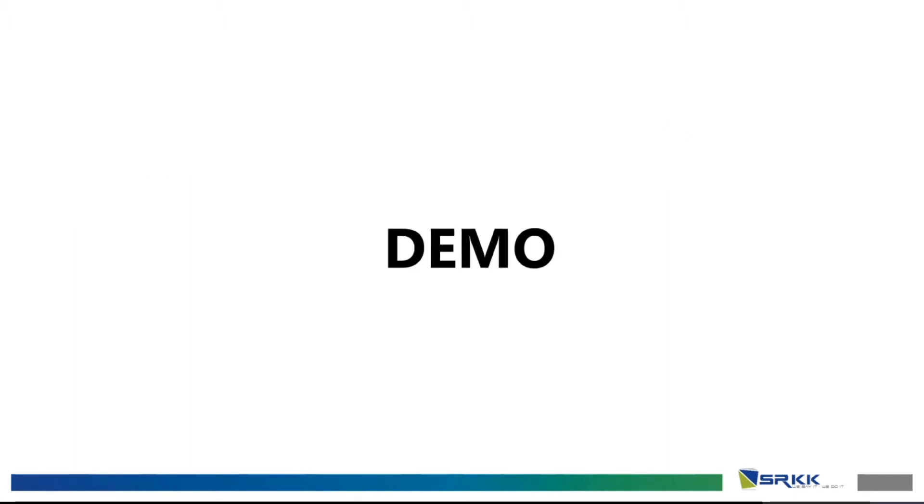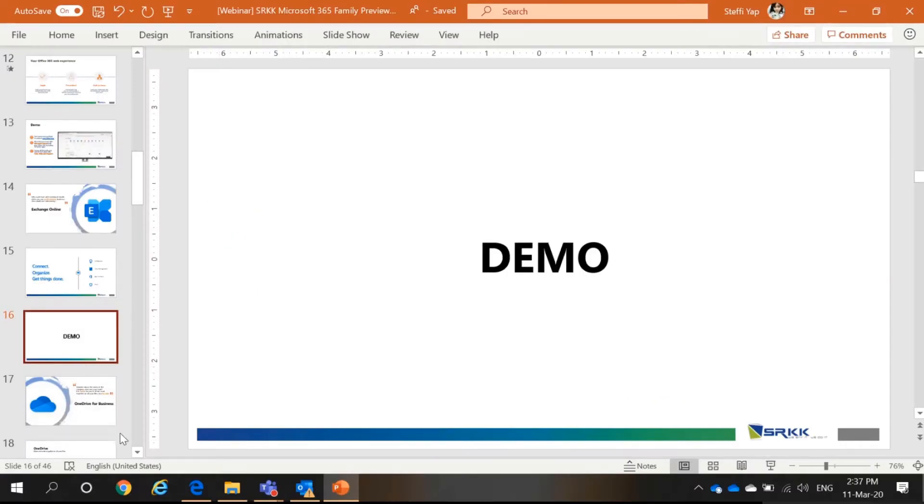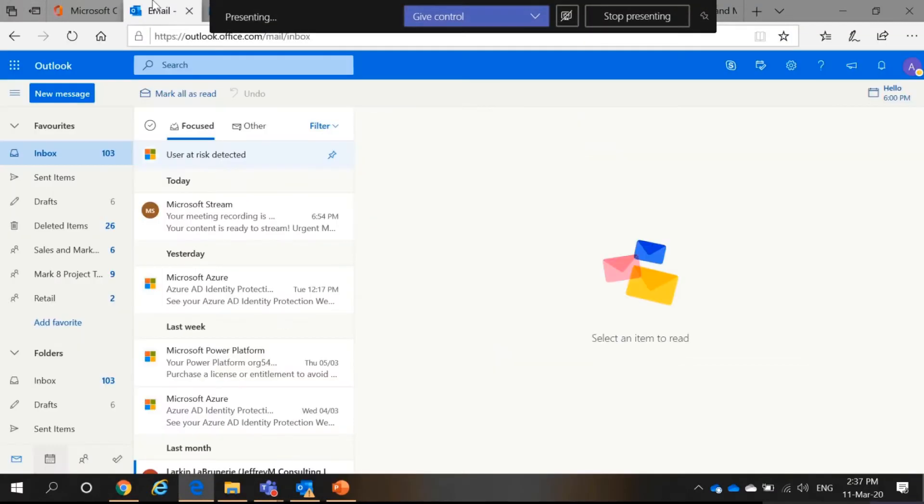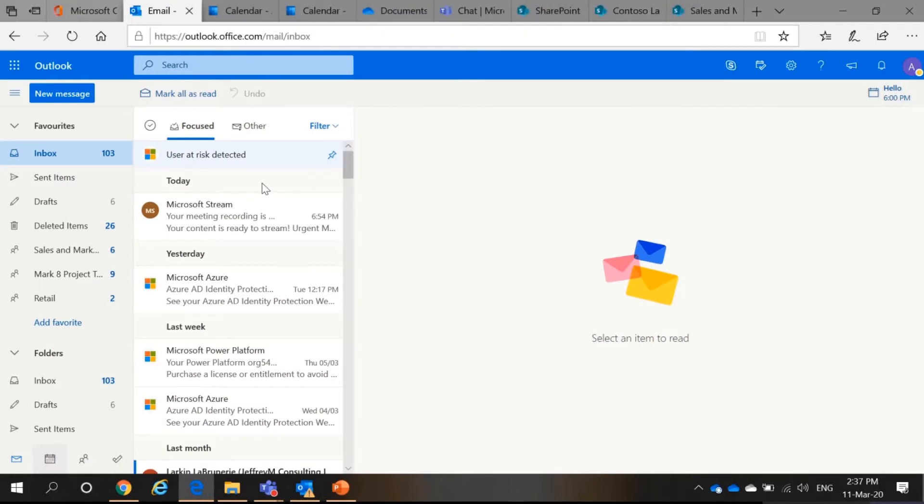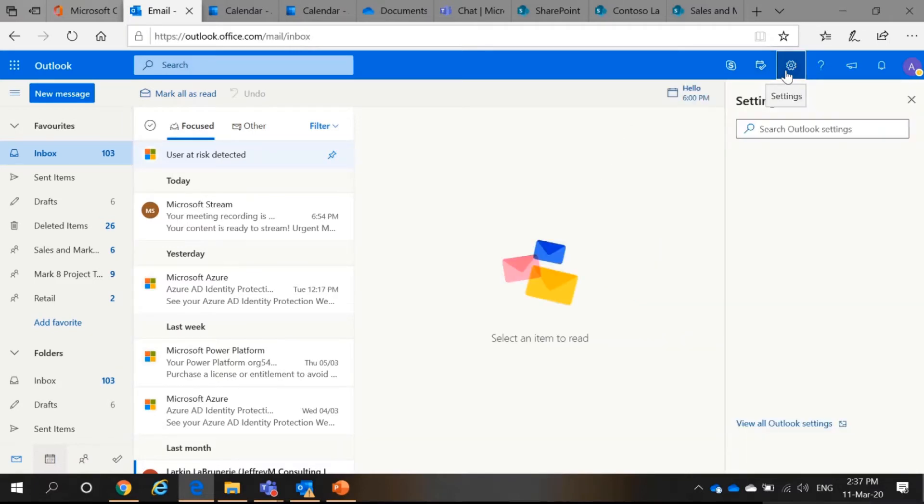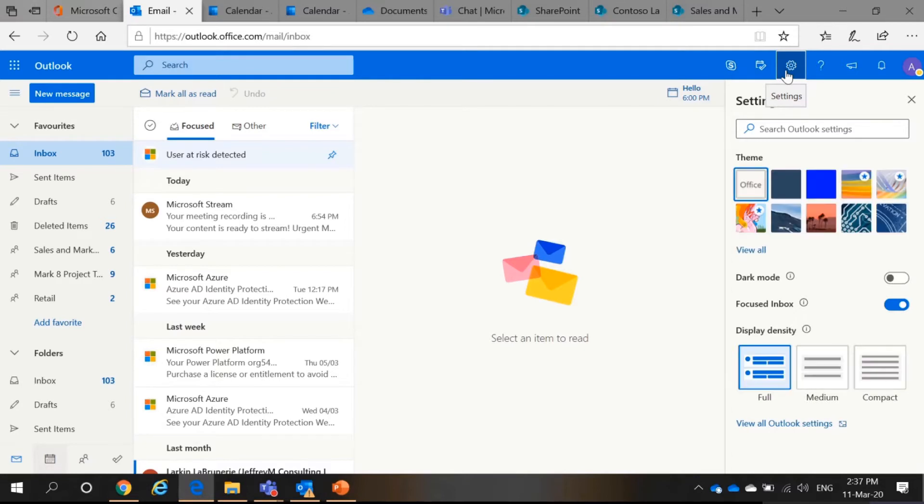So, demo now. The tech update from Outlook. As you can see, this is how Outlook looks like in the web version. So, I don't know if you know about the dark mode.